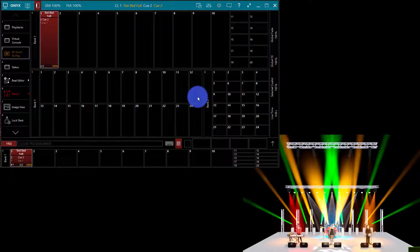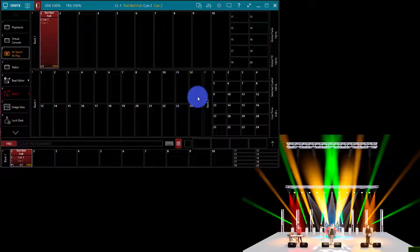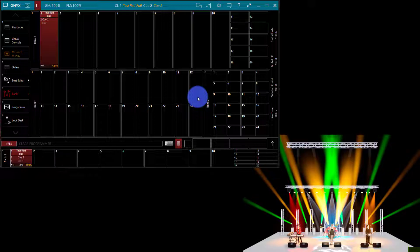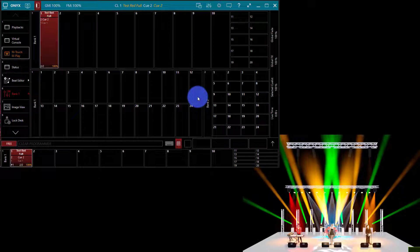Before we get to building our first effects, I want to get you into both the training file for Onyx and the free download of the capture file that you can use alongside it to learn for free.